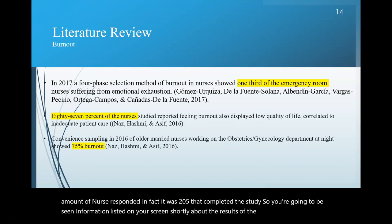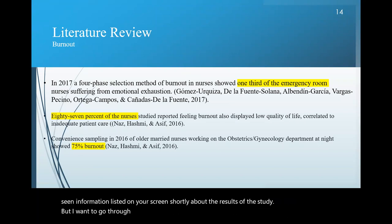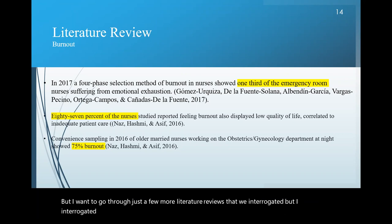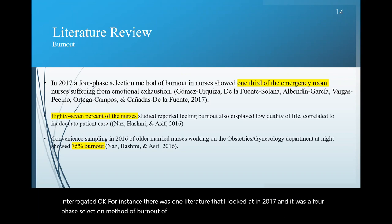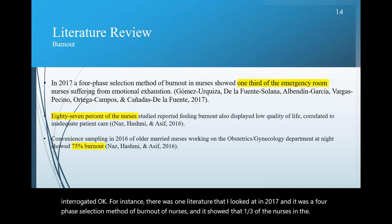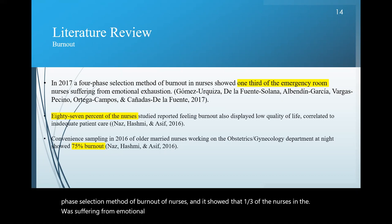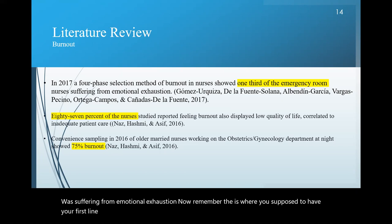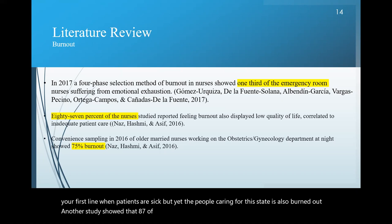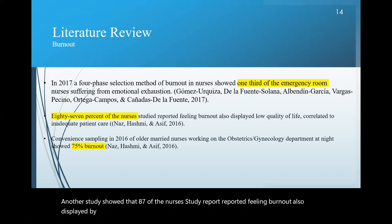But I want to go through just a few more literature reviews that I interrogated. For instance, there was one literature that I looked at in 2017 and it was a four phase selection method of burnout of nurses. And it showed that one third of the nurses in the ER was suffering from emotional exhaustion. Now, remember, the ER is where you're supposed to have your first line when patients are sick.